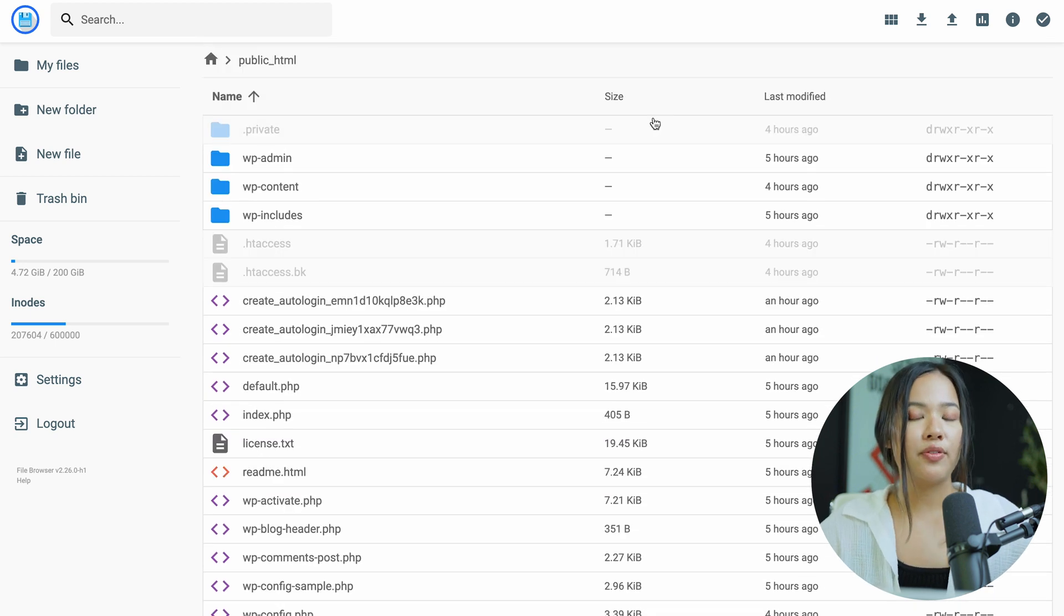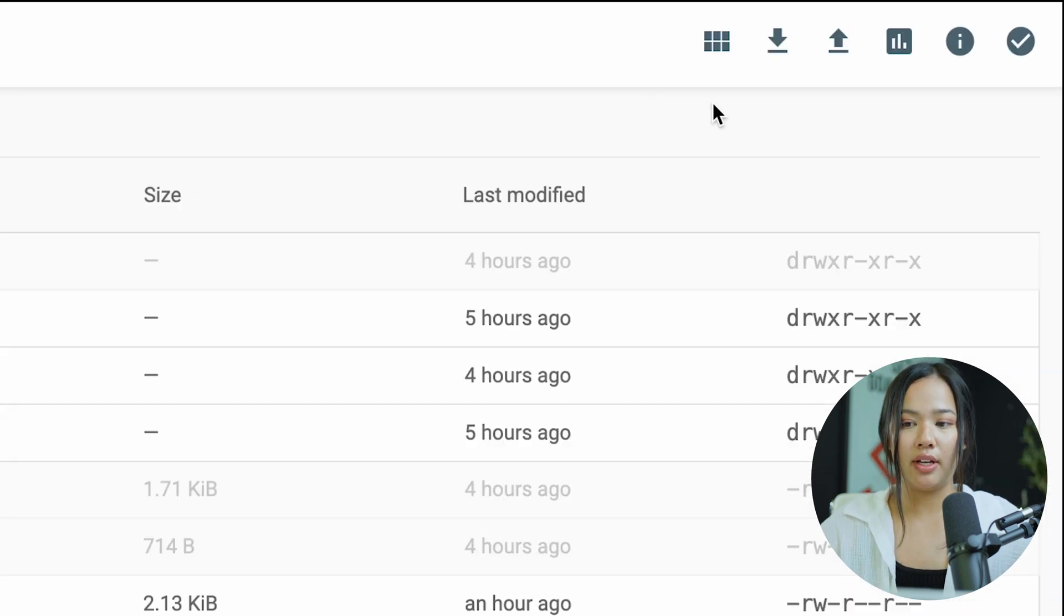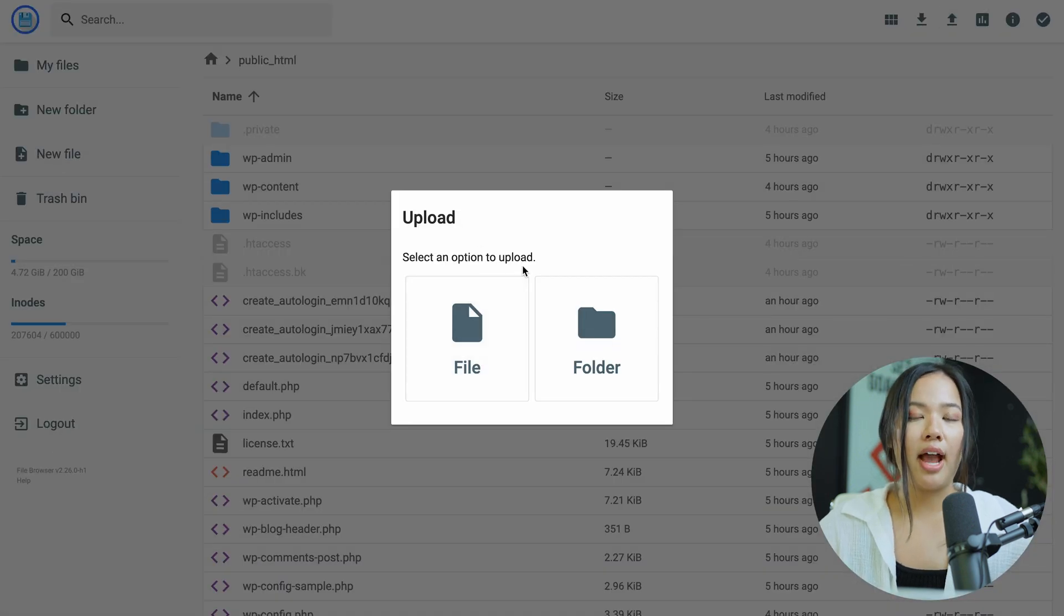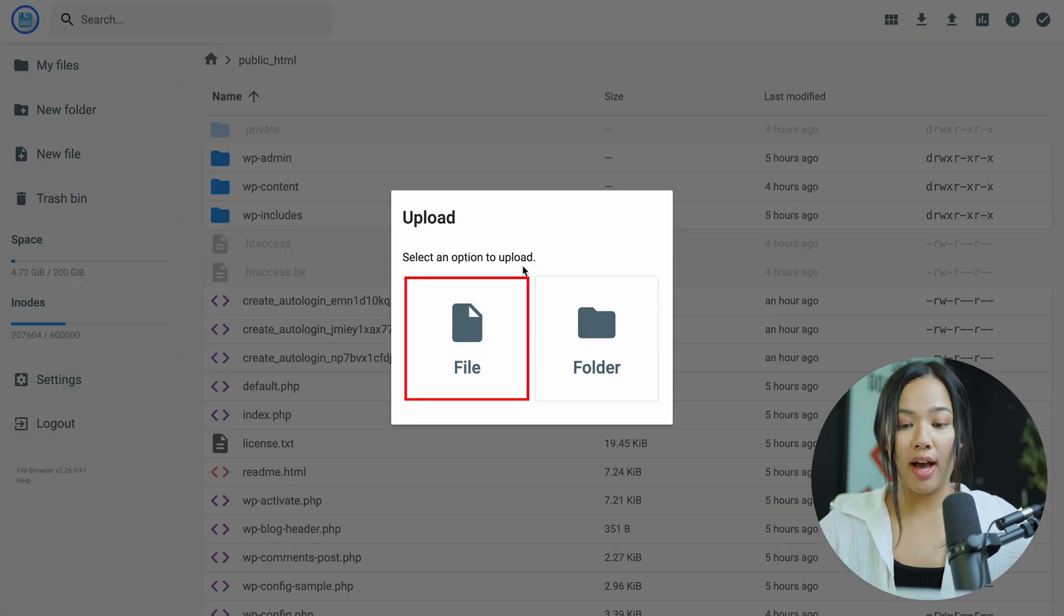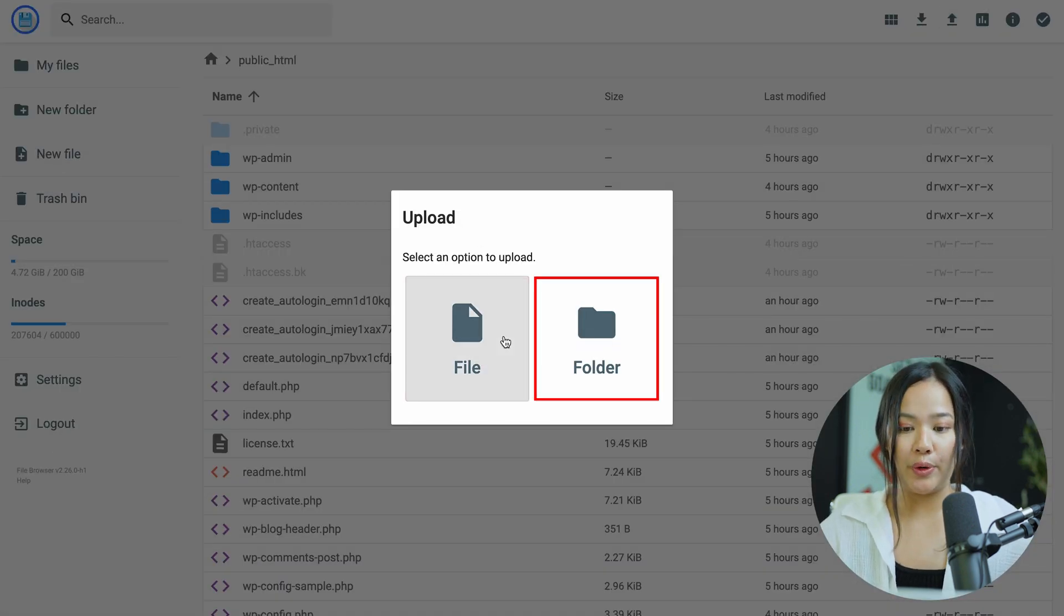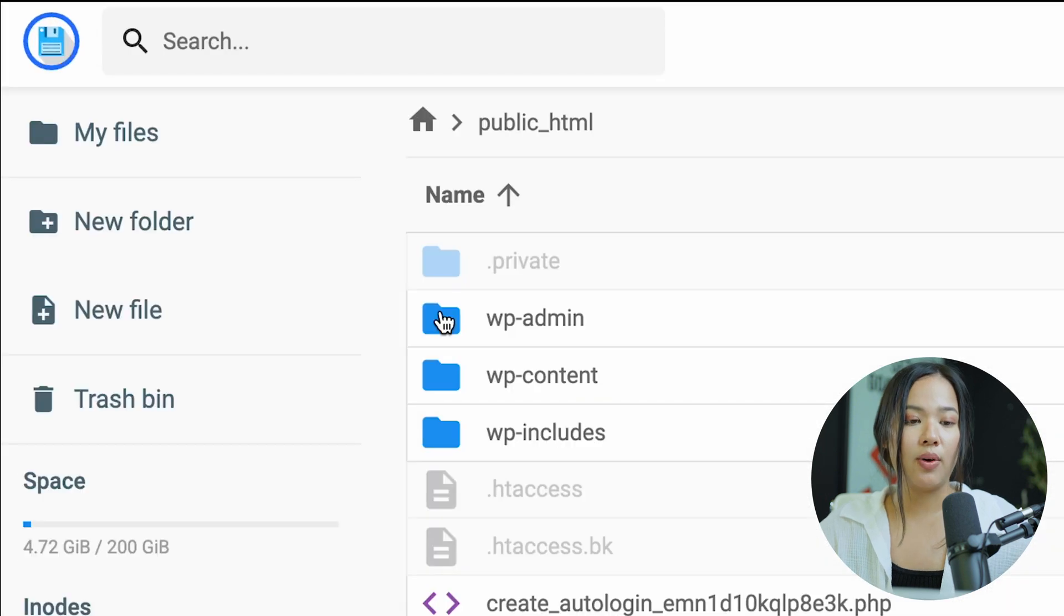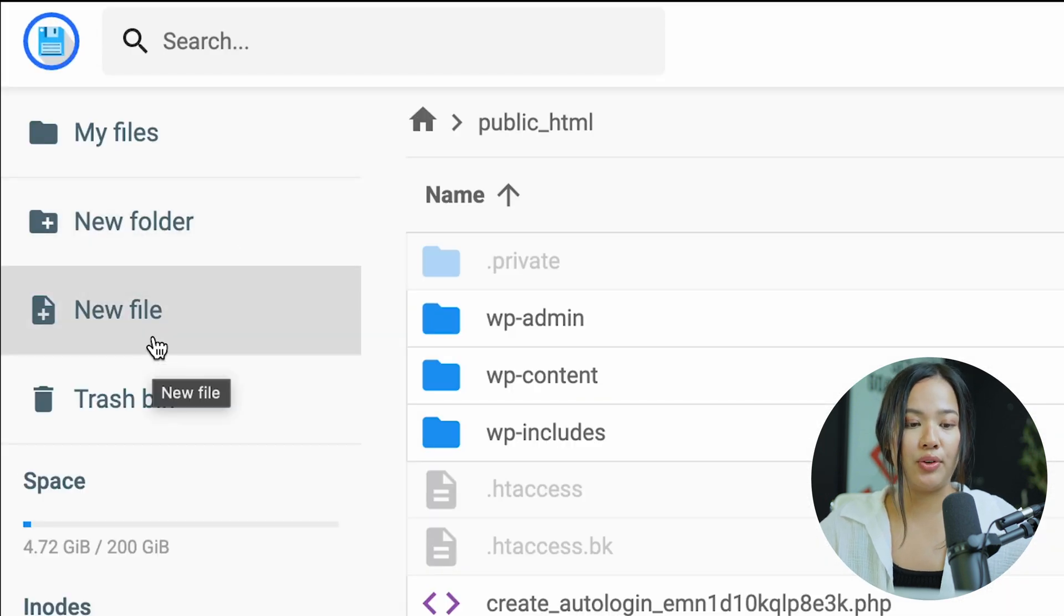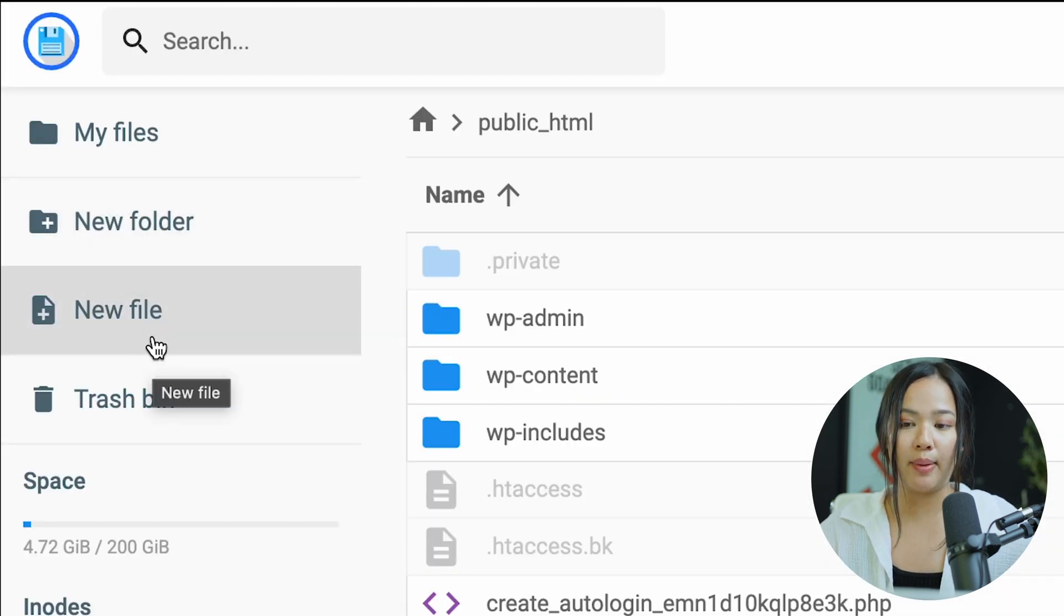To upload your files, you can go to the very top, click on that and select an option to upload. So you can either upload from a file or a folder. You can also click on new folder to the left or new file if you want to do it that way.